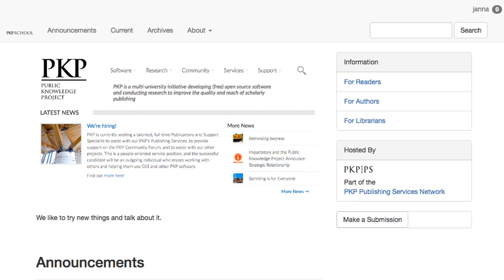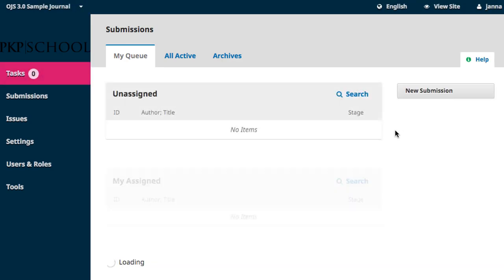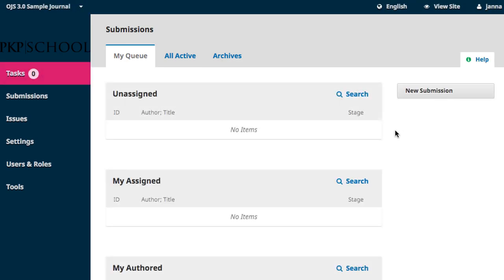To access submissions, head to your dashboard using the link in the top right corner of your homepage. Hover over Settings in the left navigation and click on Workflow in the extended menu.